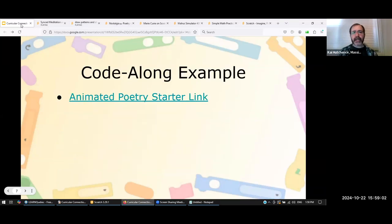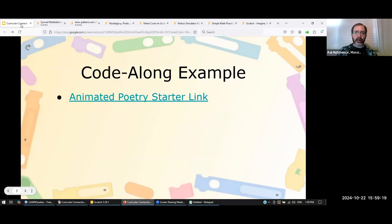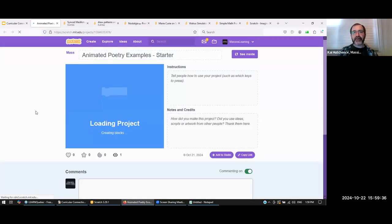Today I wanted to talk about animated poetry, so we're going to do a code-along project. In the presentation there's a link to a starter project. Starter projects are a great way to do coding where you have a more complicated end goal but you don't want students to do absolutely every step. I've created a project with some things to work with already — you don't have to copy in all the lines of poetry, for example — so we can focus on the coding process.